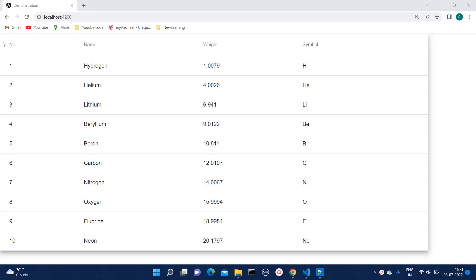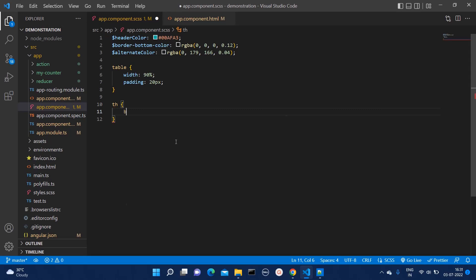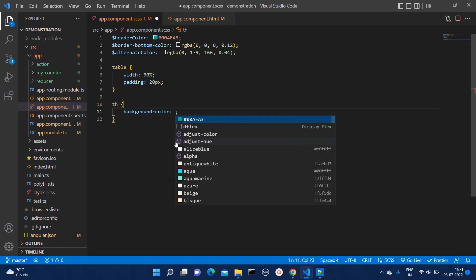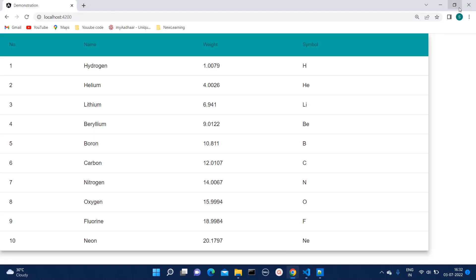First of all, we don't want this header to look like this. That is simple — you can write 'th' and give whatever color you want. Here I have a list of colors that I will be using in this video; I will add those in the comment section as well. We will give the header a color like this, and as soon as I do that, you can see our header has been changed.